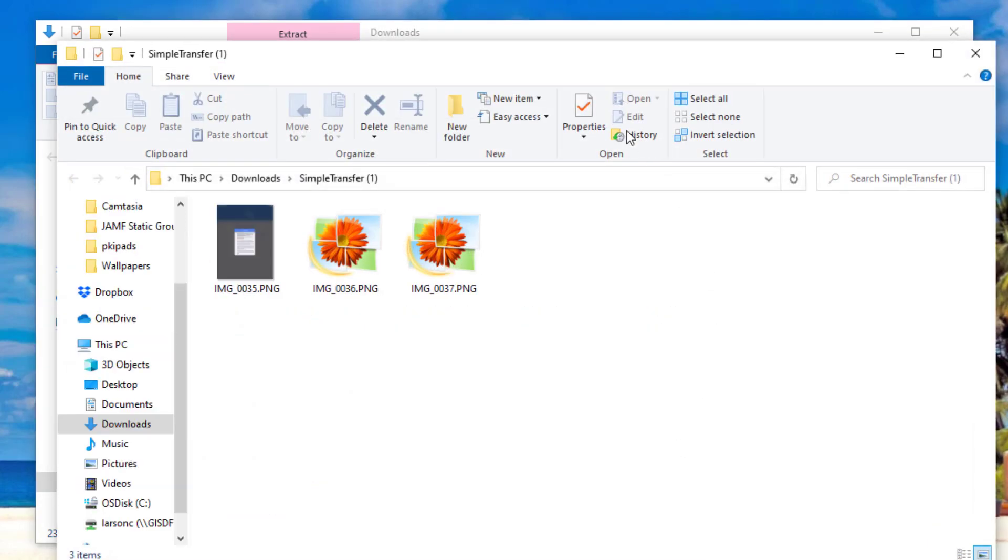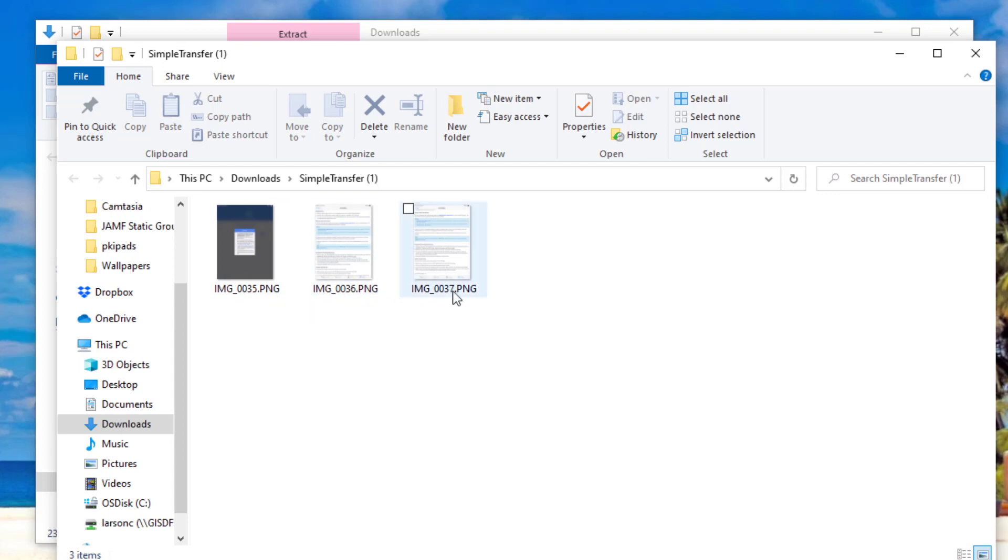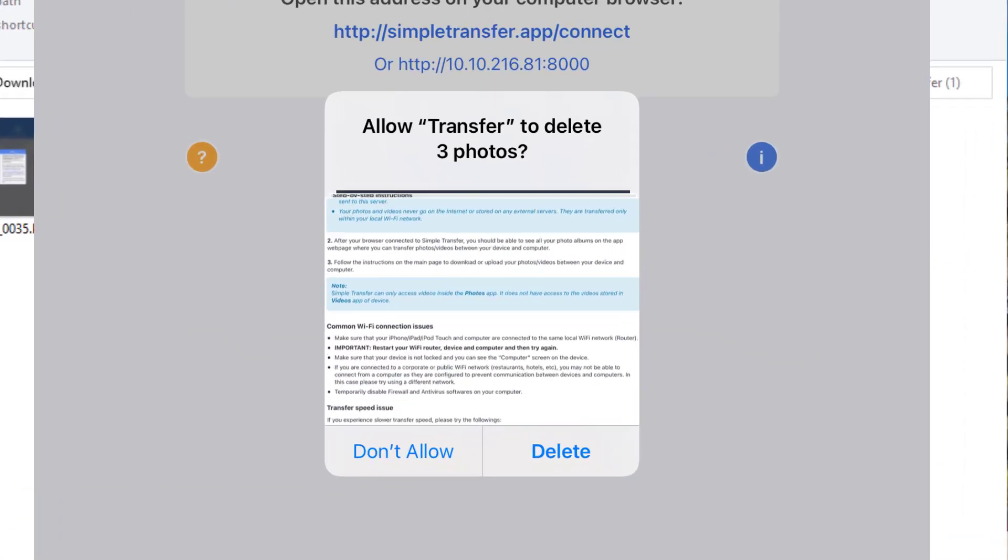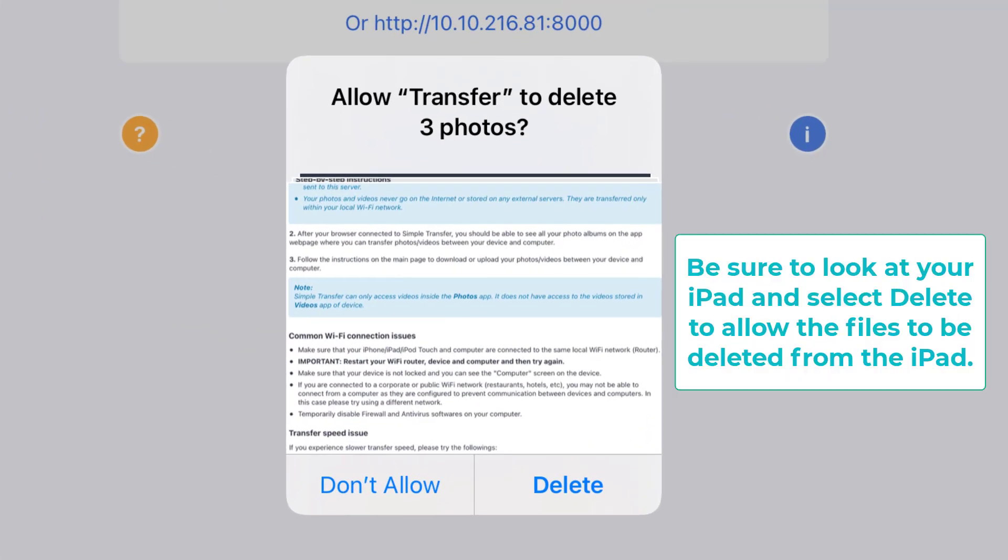Now our window will open up with the three items that I downloaded from the iPad, and now I can do with them as I need. One thing to note: if you chose to delete those photos after you downloaded them, the iPad will be prompting you for approval on allowing or not allowing you to delete those photos. So make sure that you choose 'delete' on your iPad if you'd like those photos to be deleted.